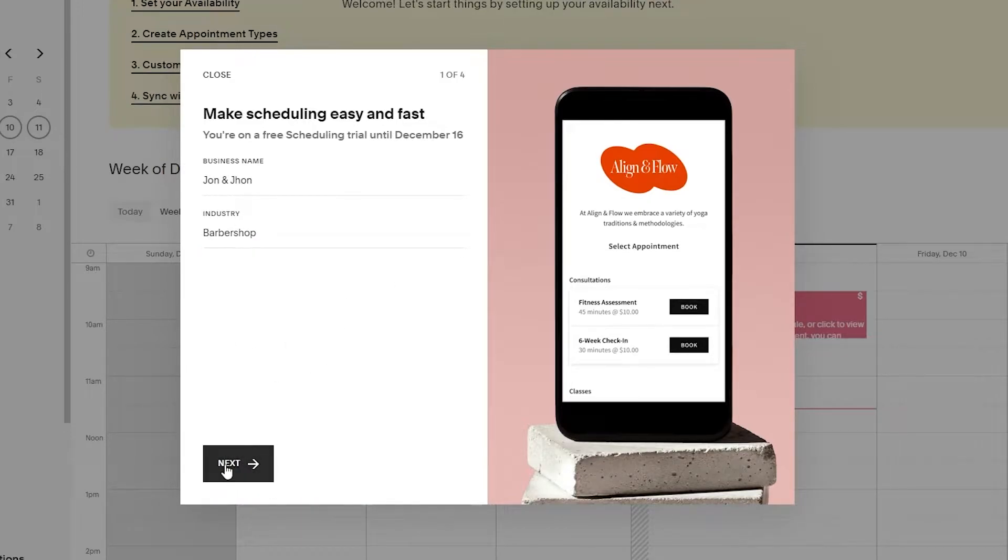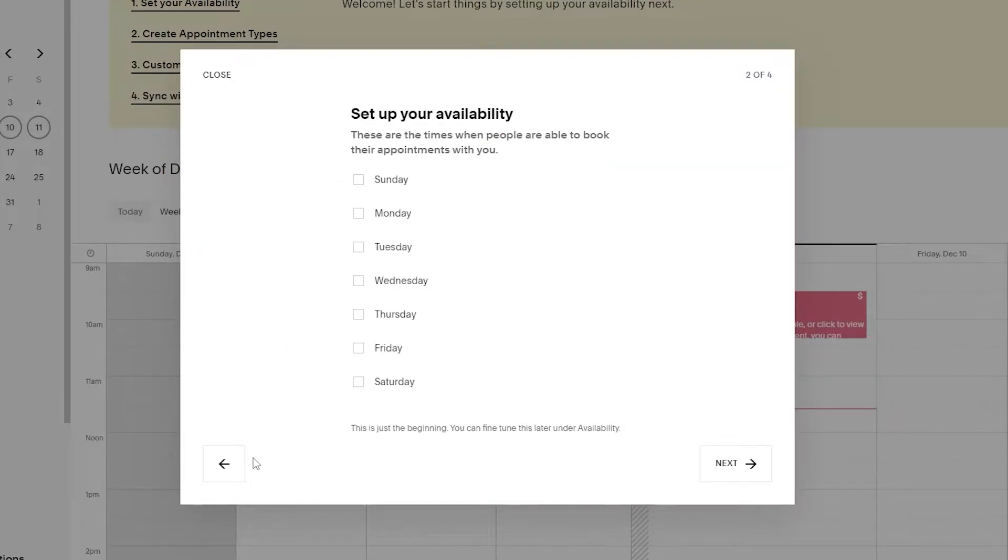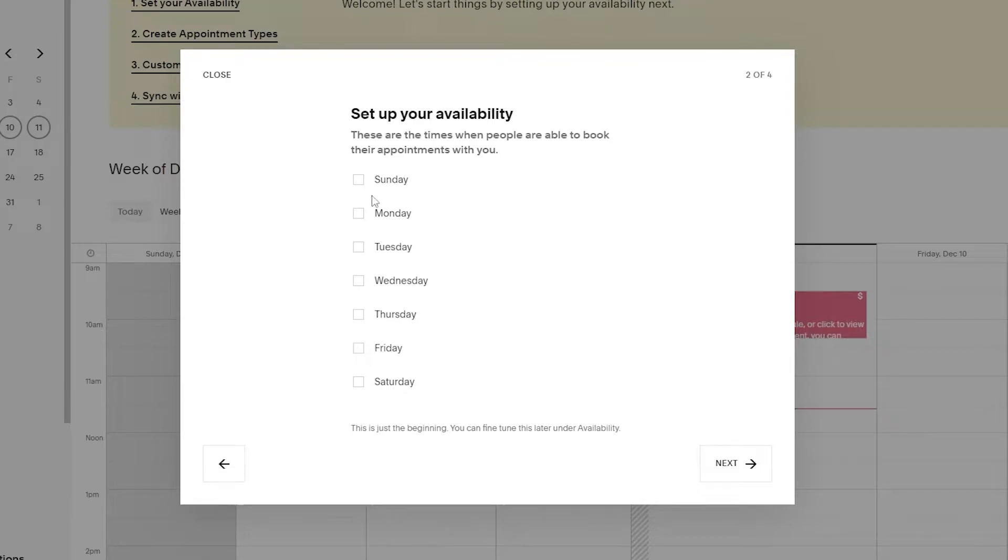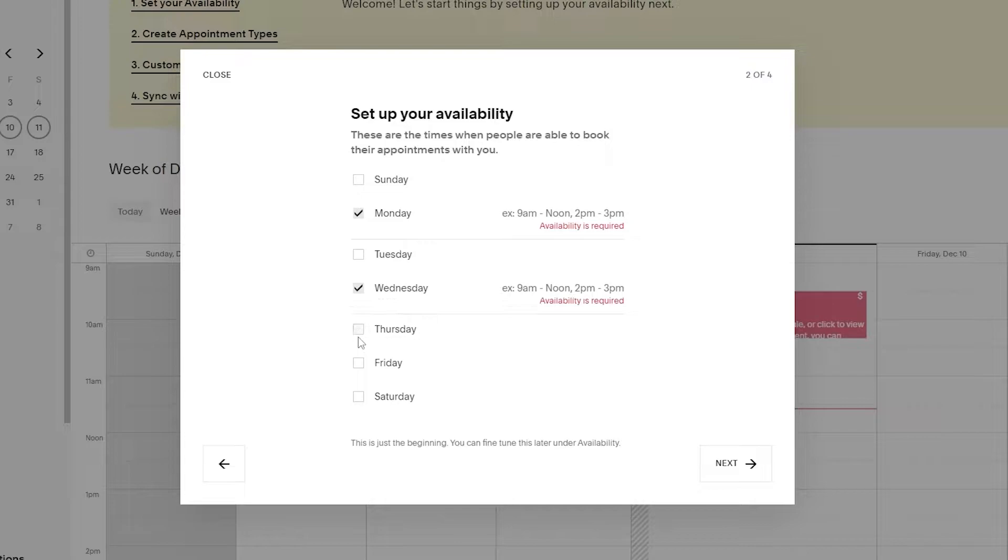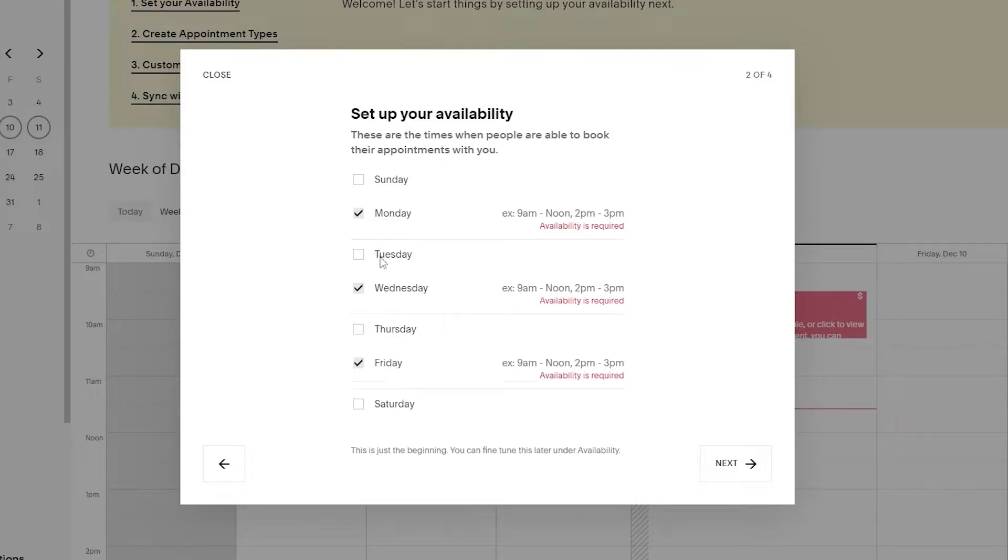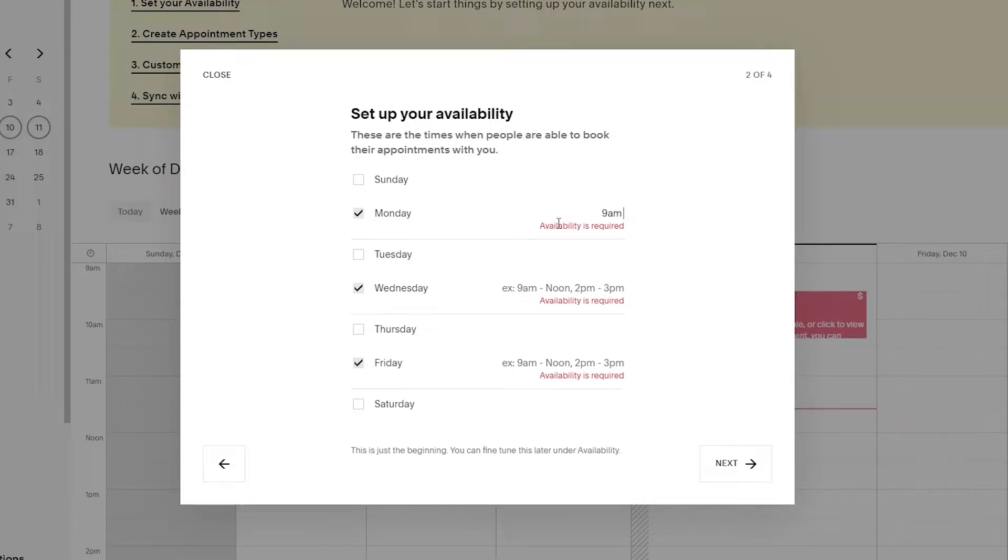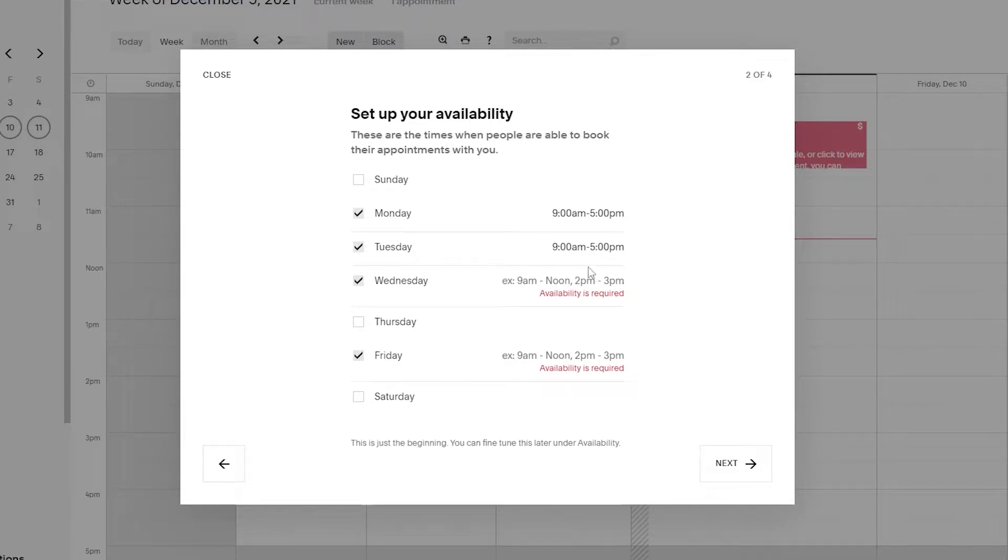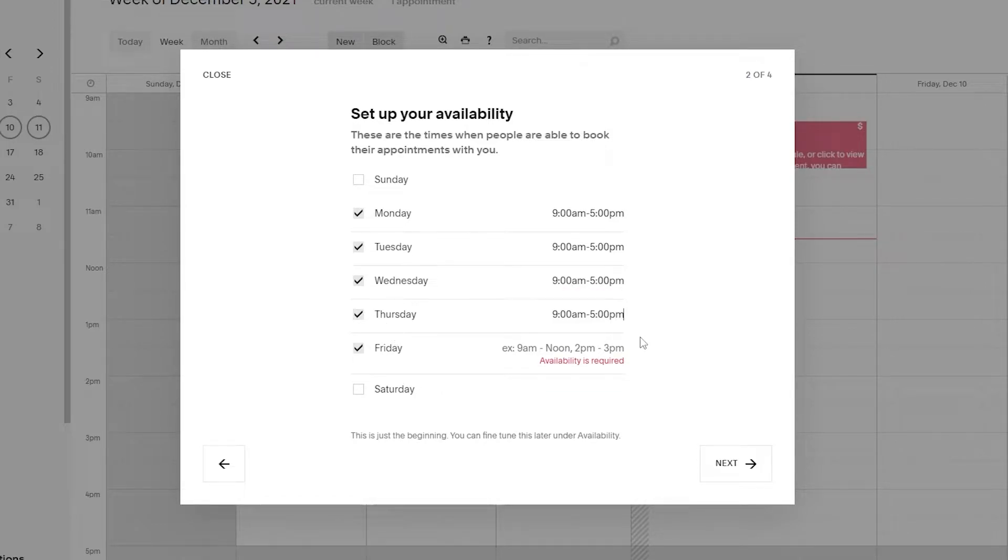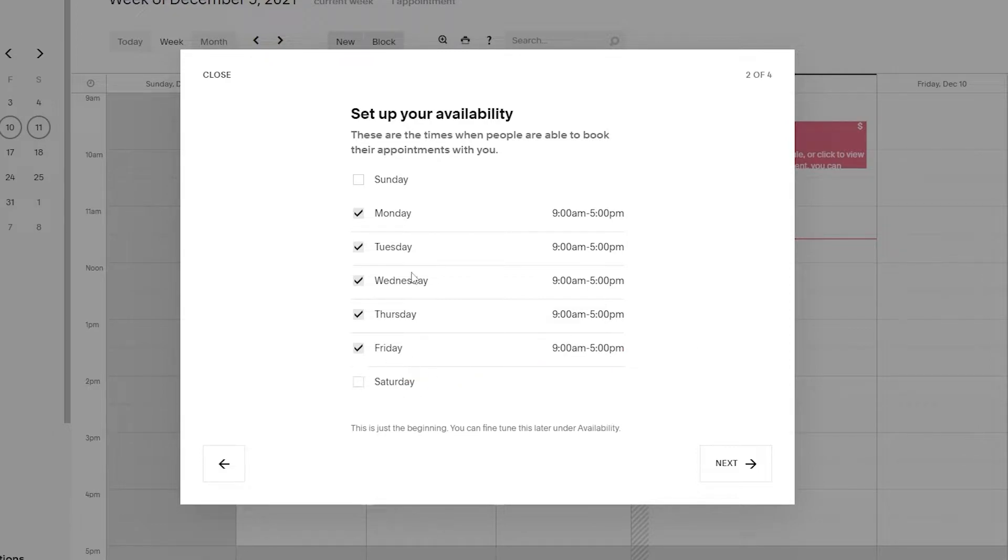Here you have to set your availability. These are the times when people are able to book their appointments with you. I'm going to go with Monday, Tuesday, Wednesday, Thursday, and Friday. Let's change the hours from 9 a.m. to 9 p.m. I'll enter that for all the weekdays. I'm going to leave the weekends off and that's basically it.